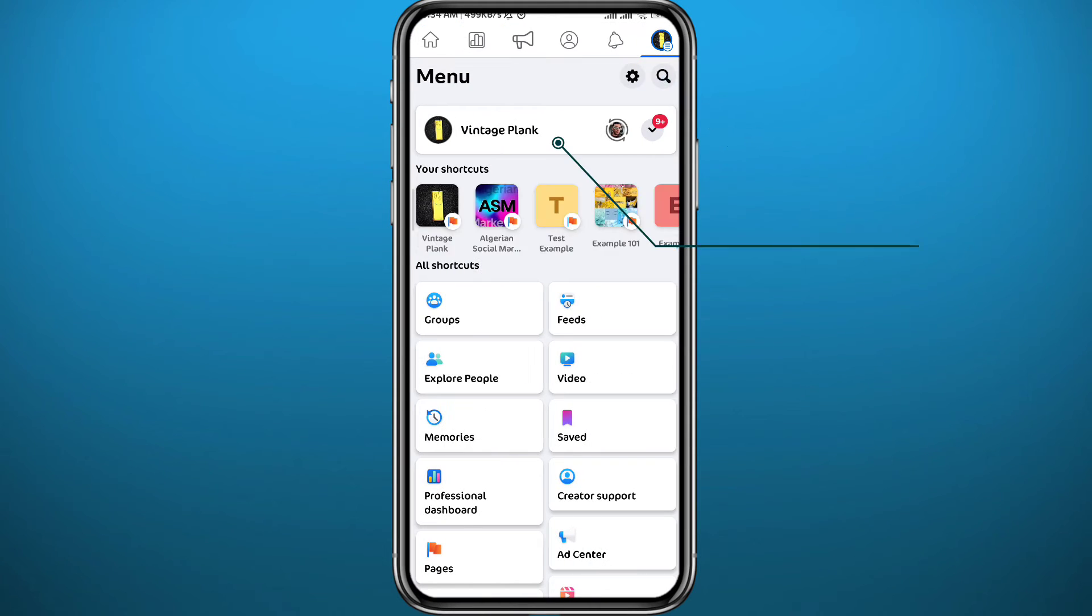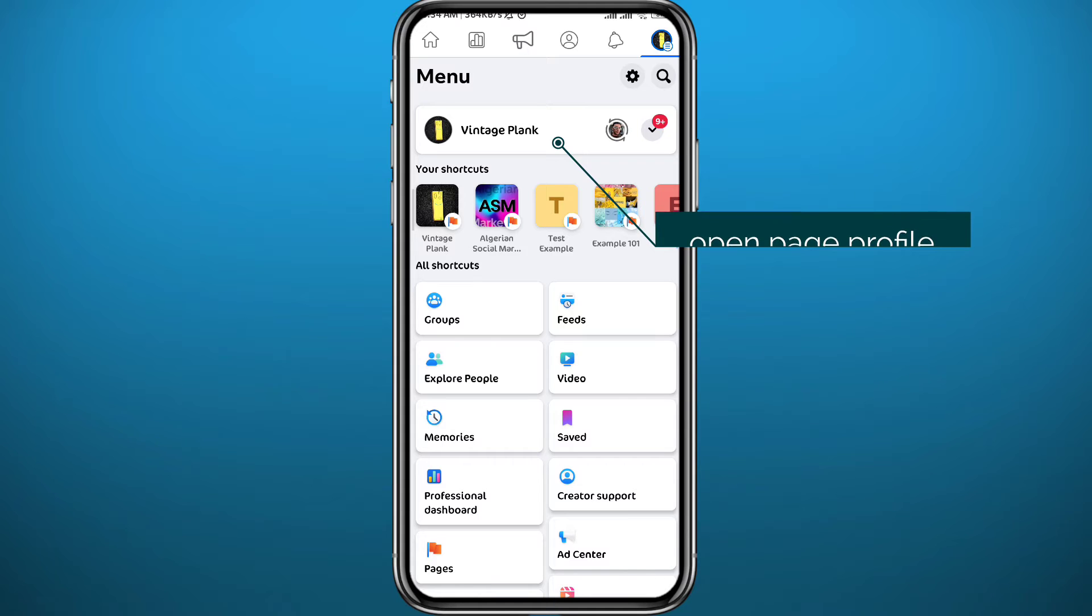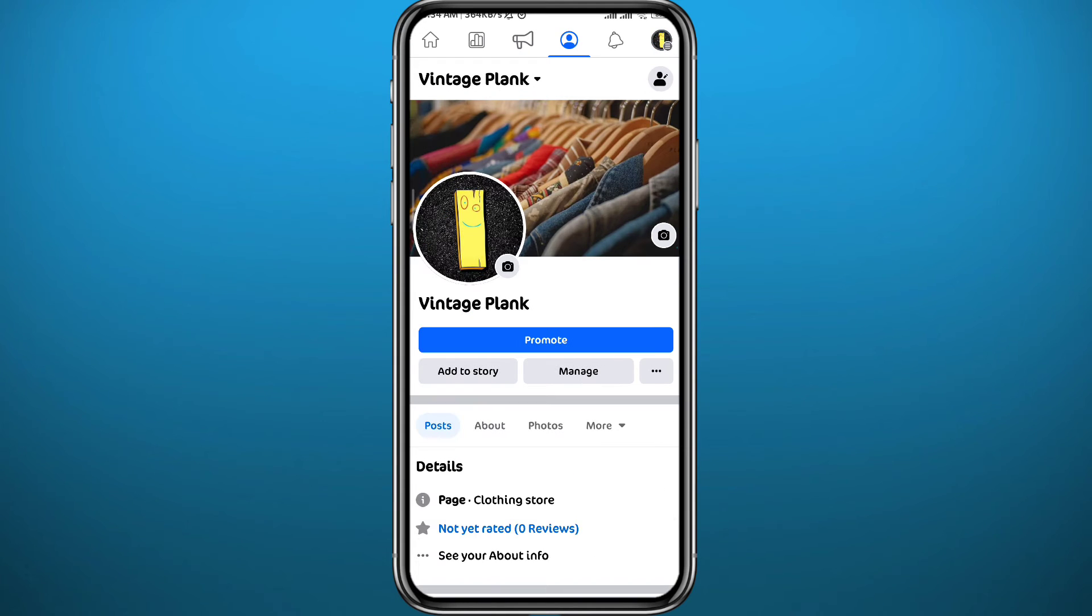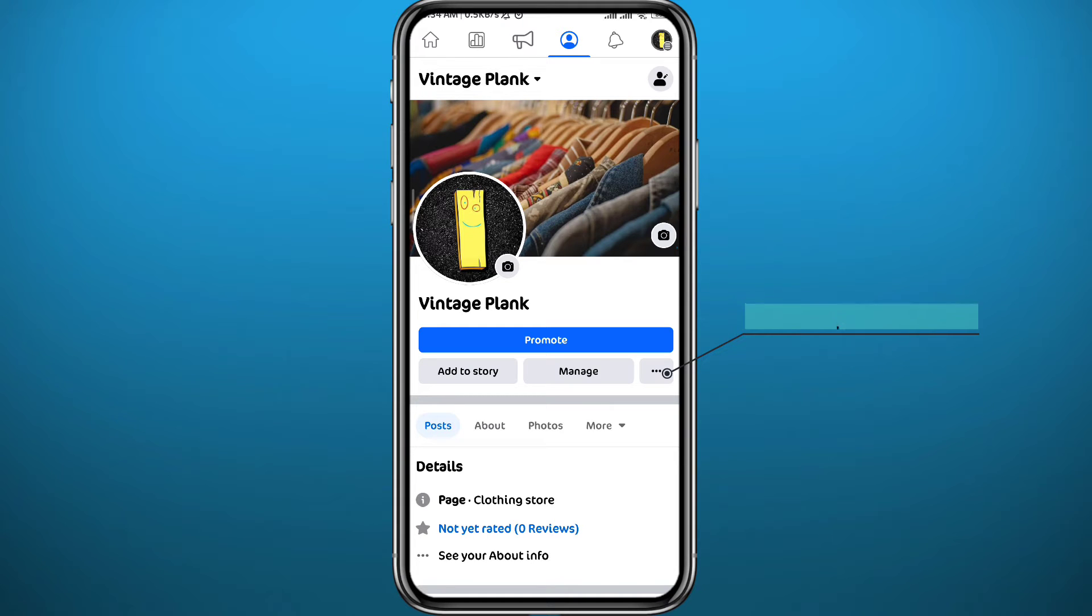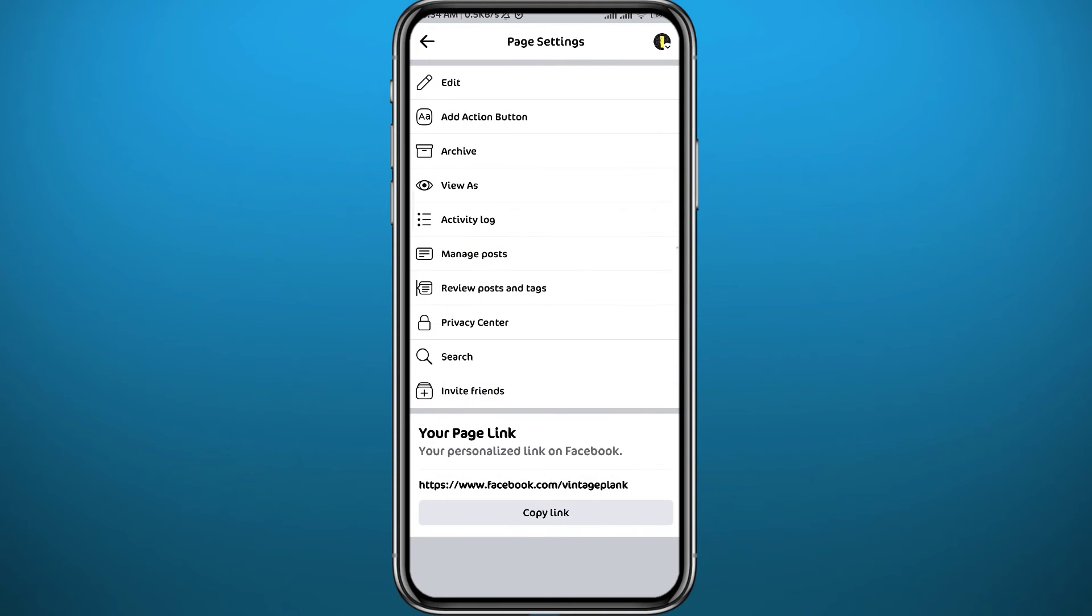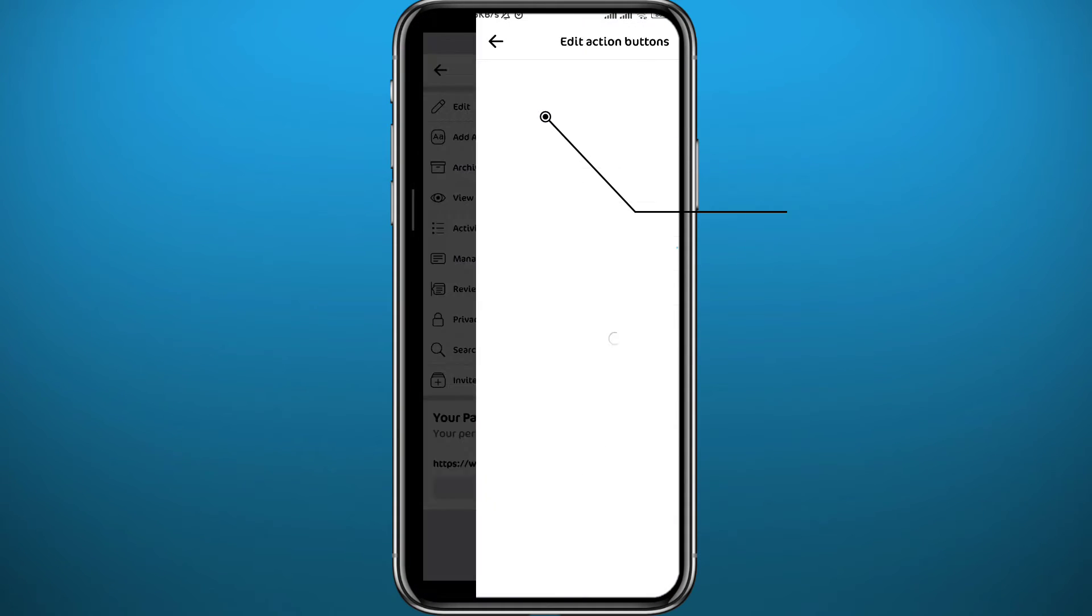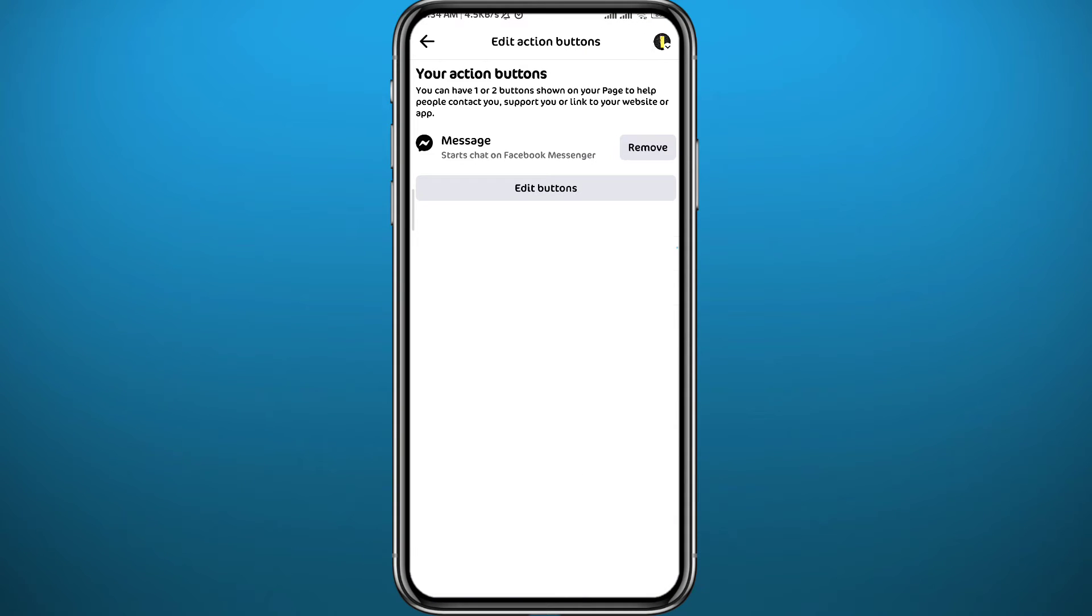Then tap on the page name to open the page profile just like that. Now from here to add any button including the follow button, you can tap on these three dots right there and then tap on add action button. This is the option that we're looking for in this video.